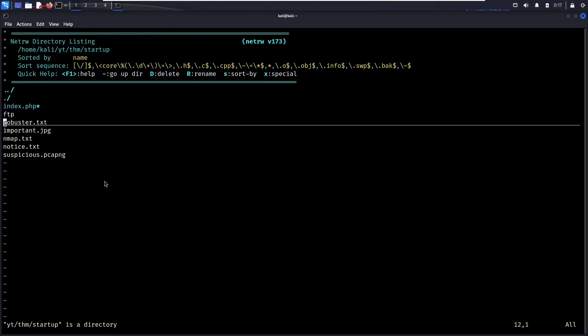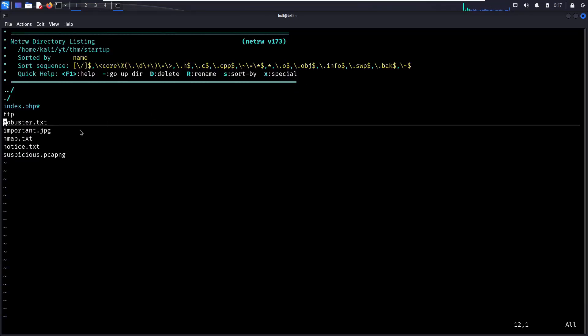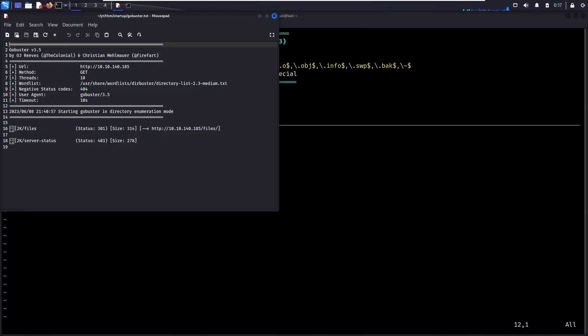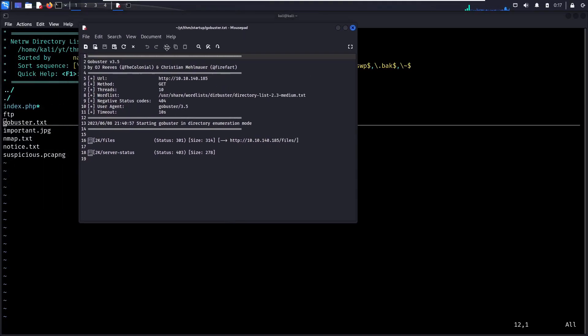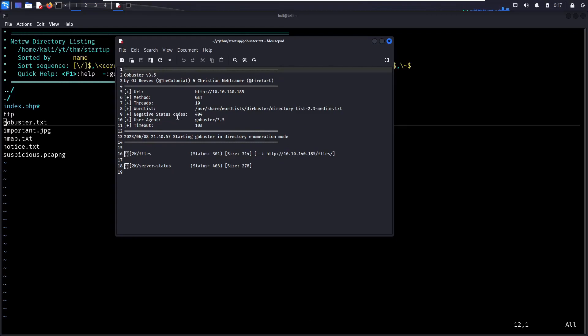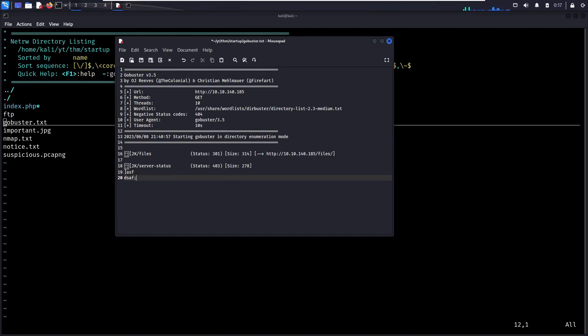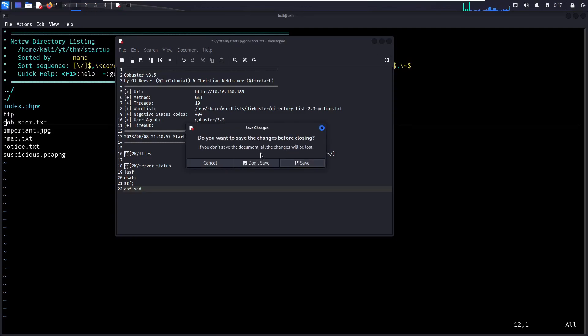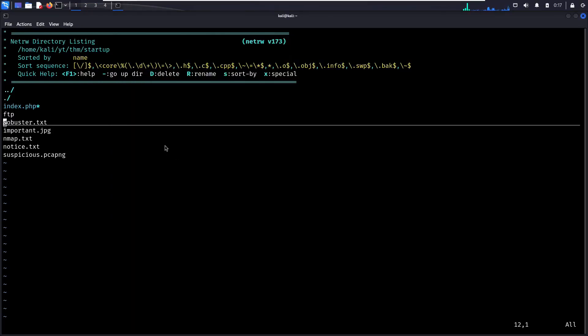So besides just opening up in Vim, let's say you want to use a GUI text editor, you can hit X, which is the hotkey for special. So I'm doing that on this gobuster.txt. And we see that it pops it open in my GUI text editor. In this case, it's mousepad. It might be gedit on your system or something different. And that's cool. You can edit it. You can play around. You can do whatever. Let's X out of that. Yeah, don't save.